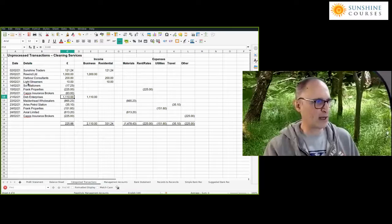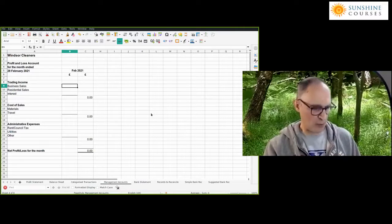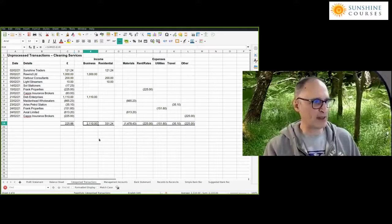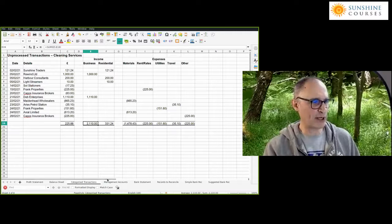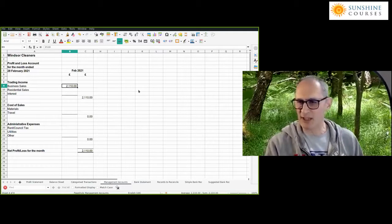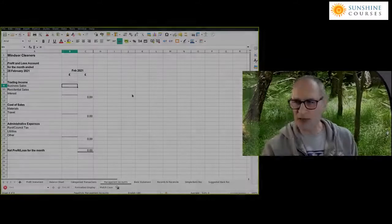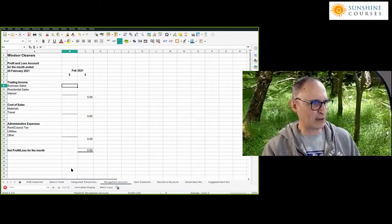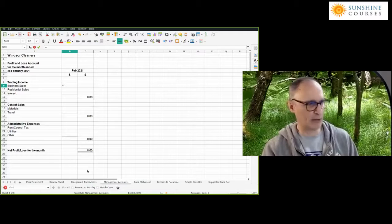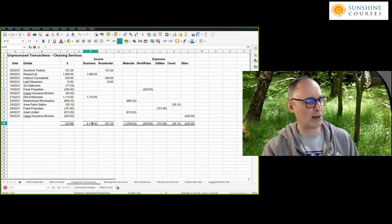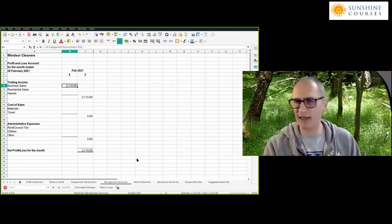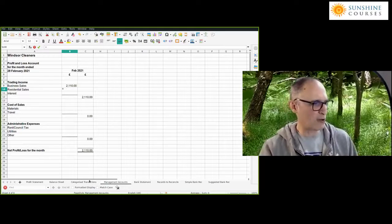We've already been through that process. We then put them into the slightly revised format. What I'm going to do is take the figures that are in my spreadsheet and put them into the management accounts. The total business income for February is £2,110. I could type that in directly, but instead I'm going to create a formula — I type the equal symbol, which means I'm about to put a formula in, go to the categorized transaction sheet, find the cell I want, and it puts the figure in directly. I'm going to quickly go through and do that with the rest of the figures.